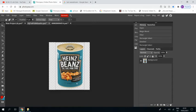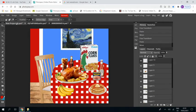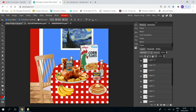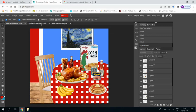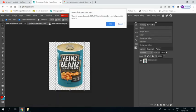Beans. Control C, Control V. And I want that there, but I want to put it behind my spam. So move the layer down. All good, close that.